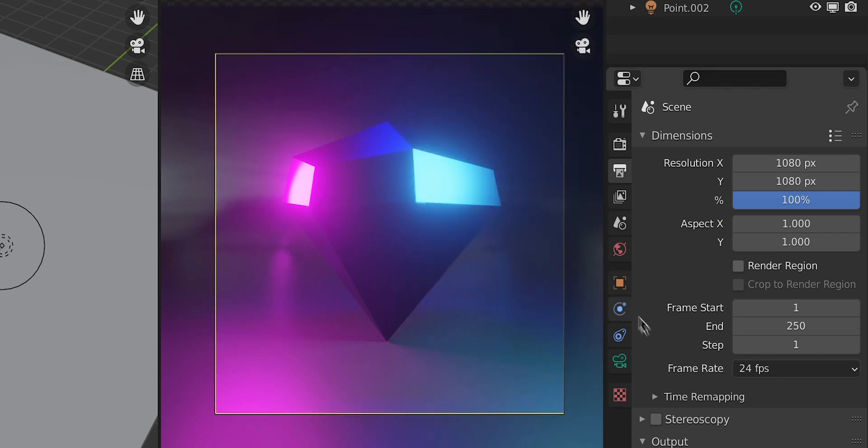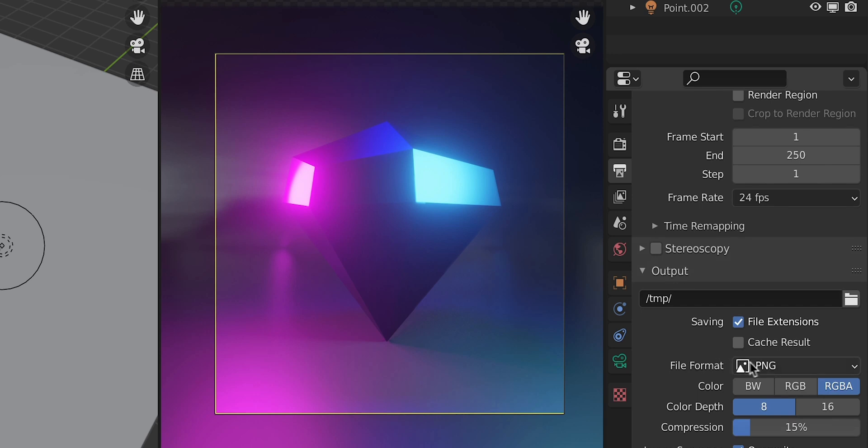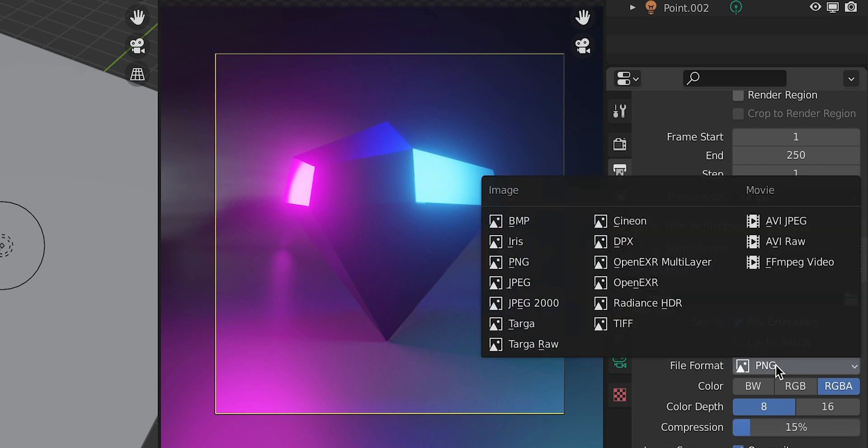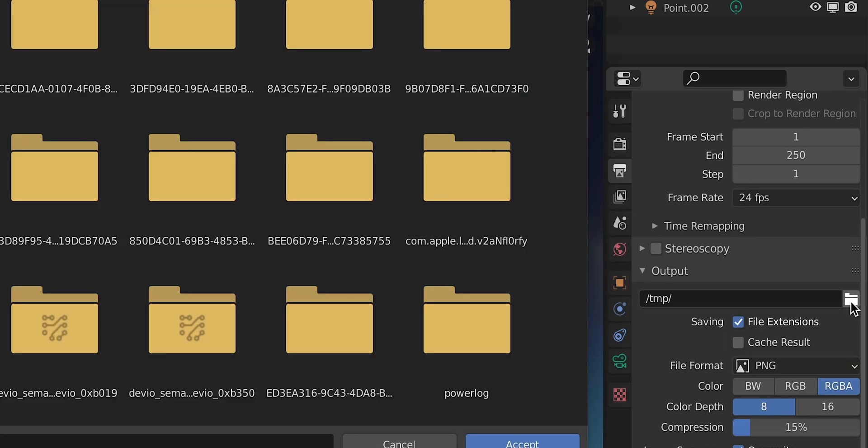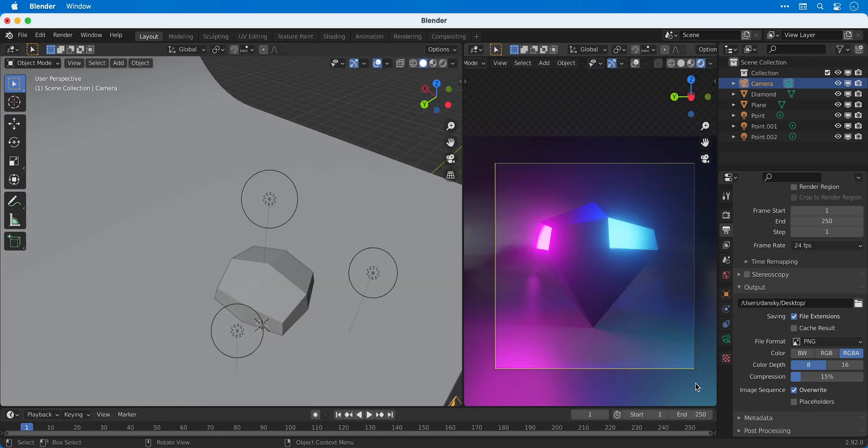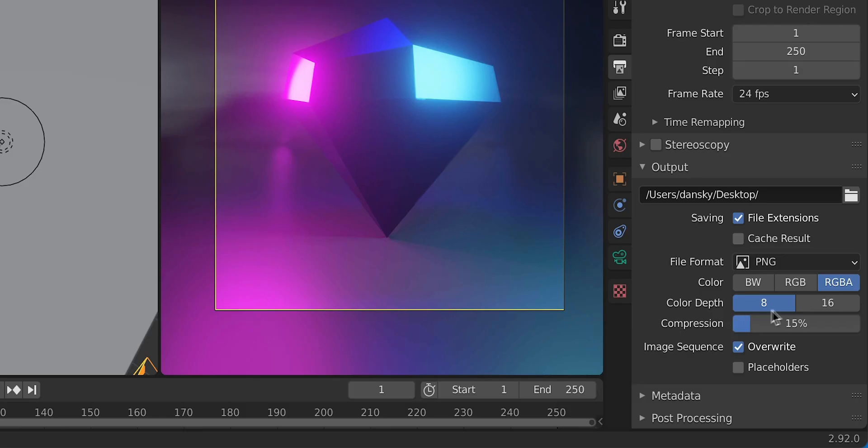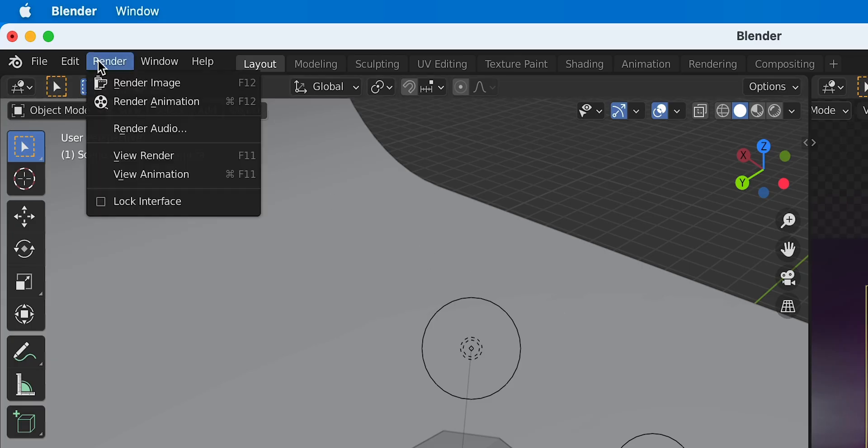Now further down the panel we can select the output format. By default this is set to PNG, and if I click the folder icon I can choose where I want to save my render. There's a few different settings for this format such as color depth and compression. I'm going to remove the compression for a higher quality image.